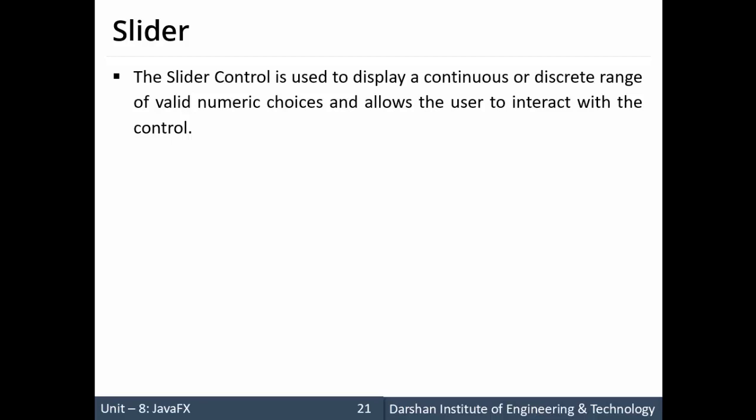Now slider control is used to display a continuous or discrete range of valid numeric choices and allows the user to interact with the control.